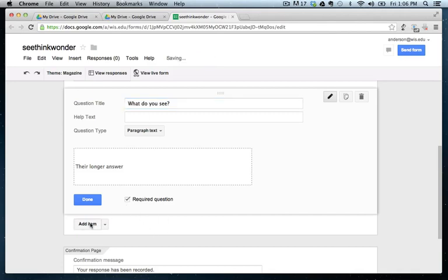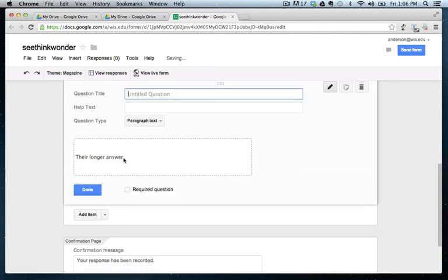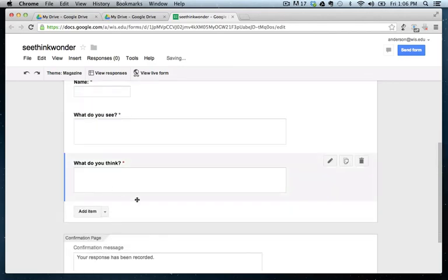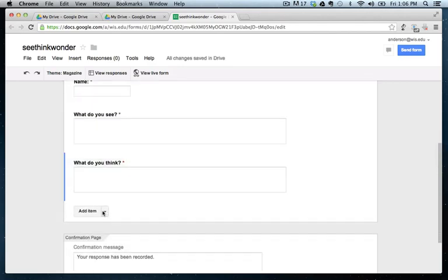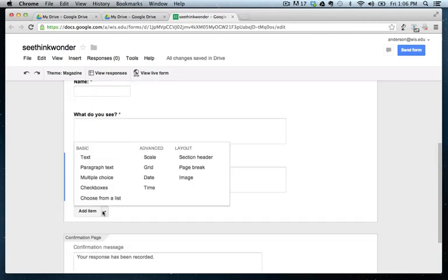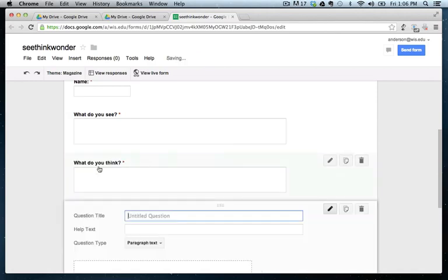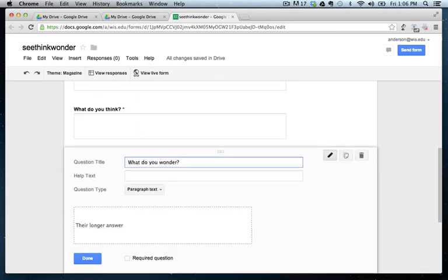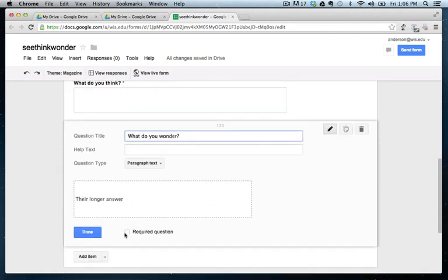We're going to add another question. What do you think? Make it required. And the third and final, or the fourth question, actually, is, again, a paragraph text. What do you wonder? Again, required.